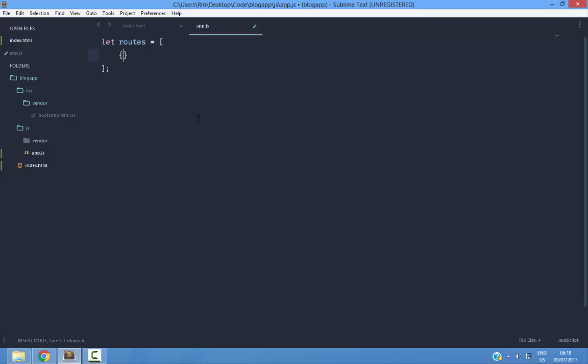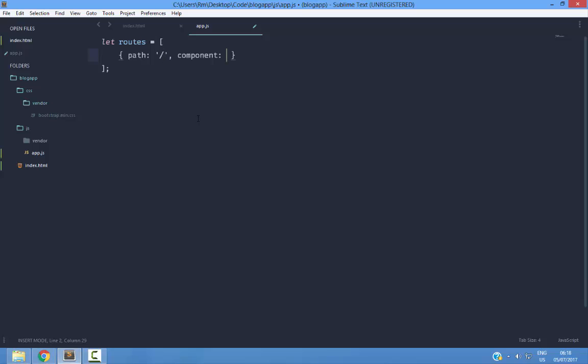This array is going to contain various objects. Each object will contain a path property and a component property. This path property is going to require you to enter a path. In this component property, you are going to write what component is linked to that particular route, to that particular path.